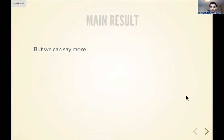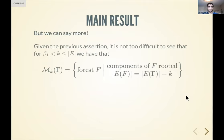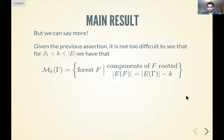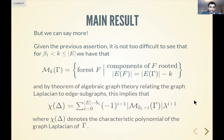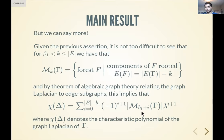We can say more: given the previous result, you can keep taking out edges — now you're not restricted to spanning trees, so you're essentially disconnecting that spanning tree. What you end up counting is rooted forests inside your original graph. There's a theorem from an algebraic graph theory book by Biggs stating that these edge subgraph counts are precisely the coefficients of the Laplacian matrix of the graph. So the Forman equivalence classes are precisely the coefficients of the graph Laplacian.